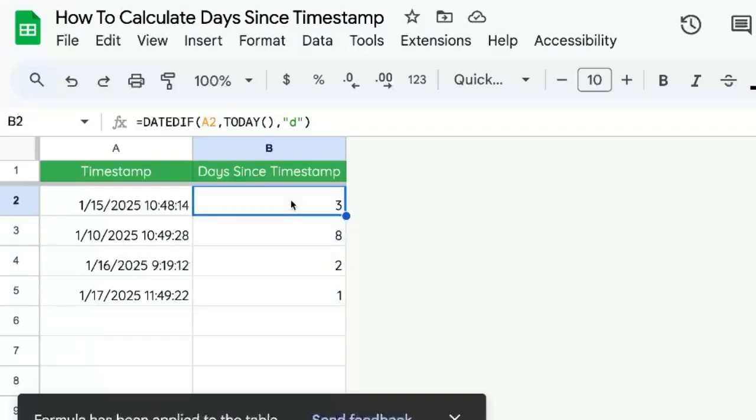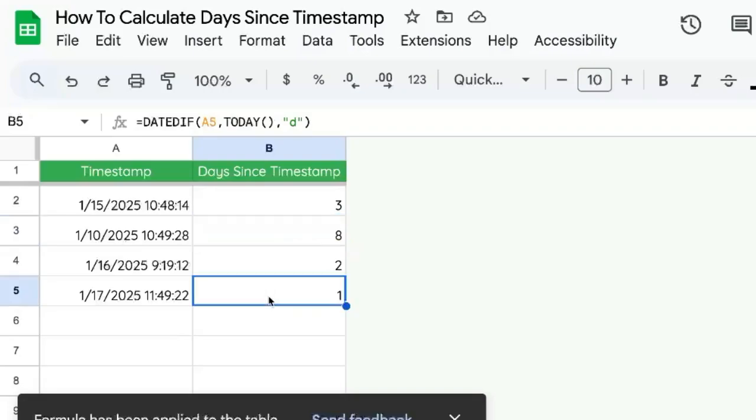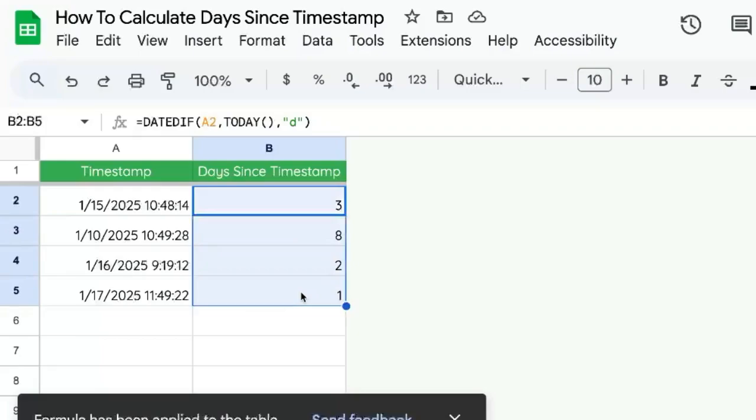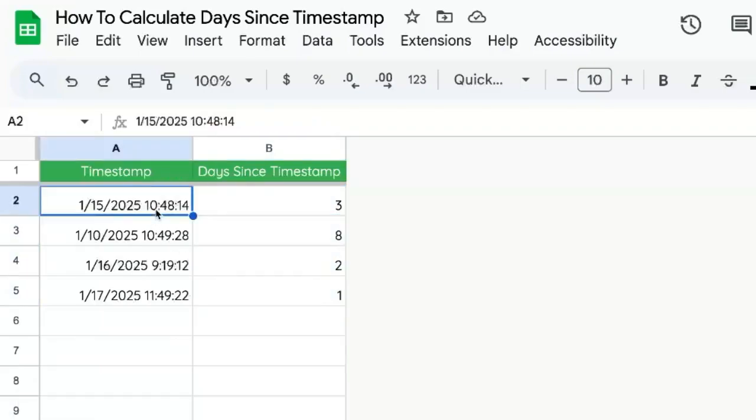Remember this was like 2.5 something, this was 7.5, this was 0.5 down here. We have a rounded number of days since this timestamp.